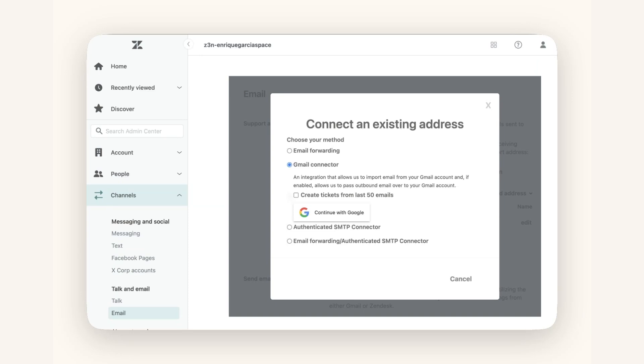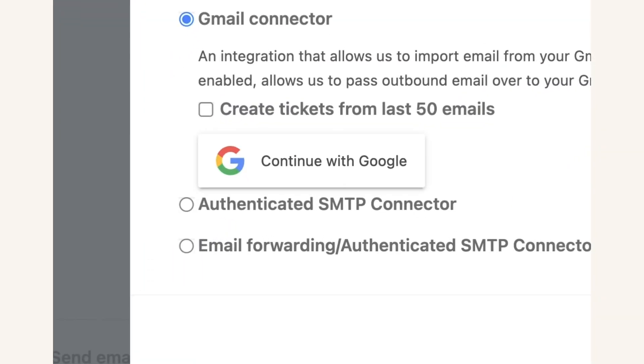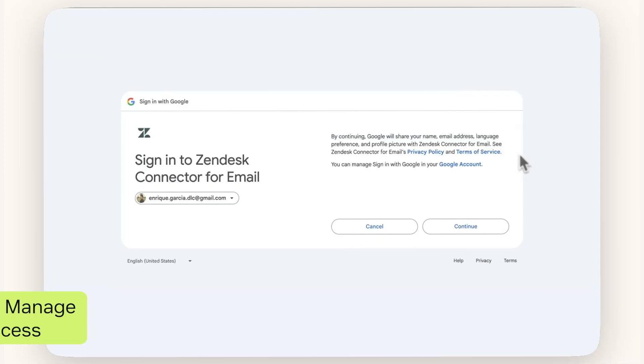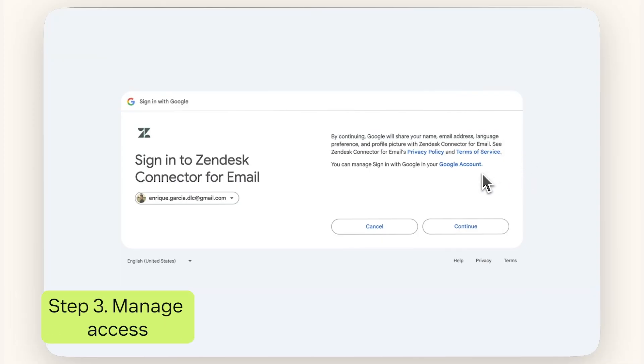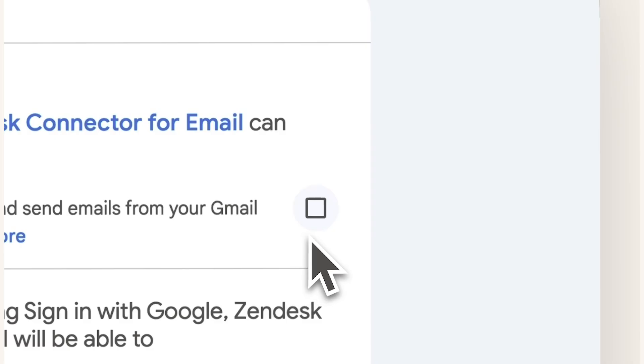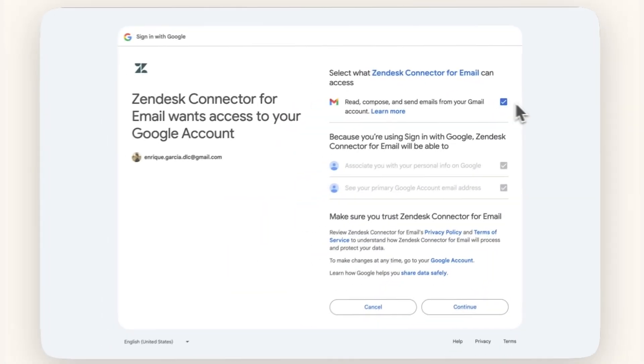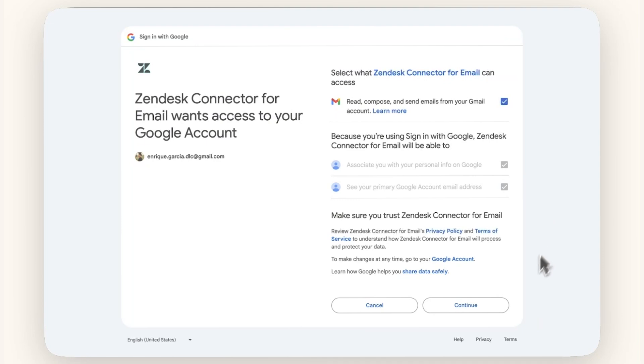You have the option to create tickets for the last 50 emails you received. Click on Continue with Google, sign in to your account if necessary. Click Continue and make sure to check this box to give Zendesk access to your email account. Then click Continue again.